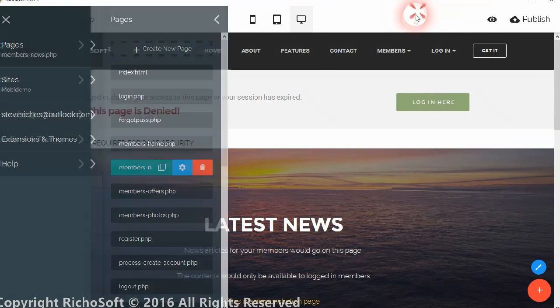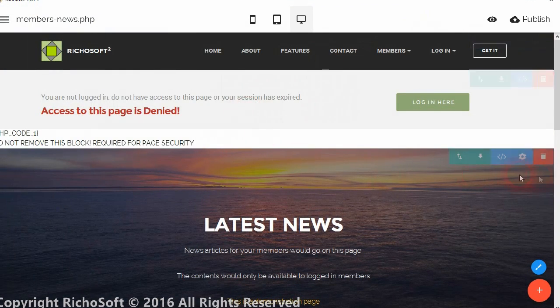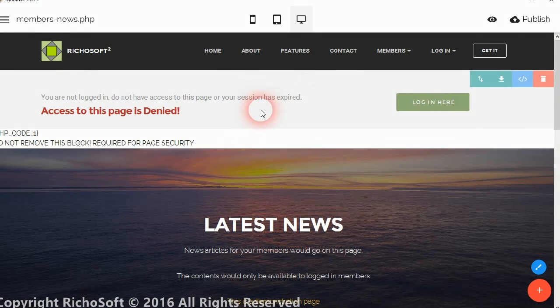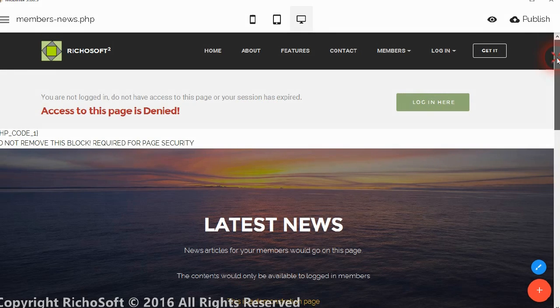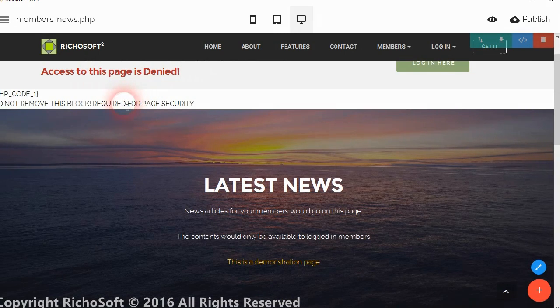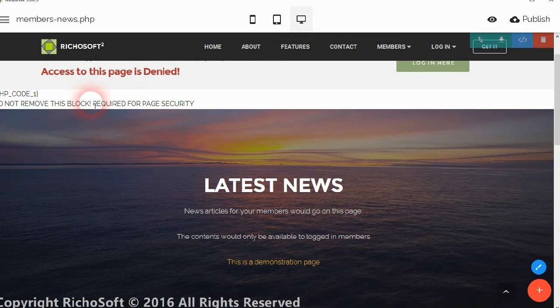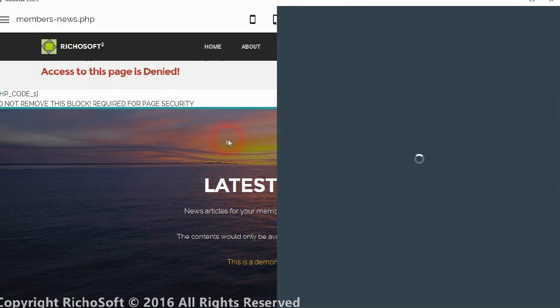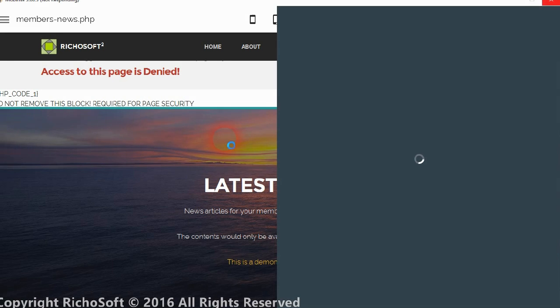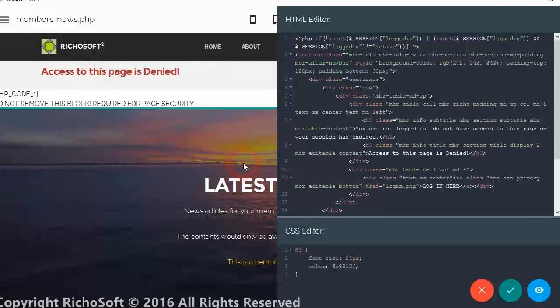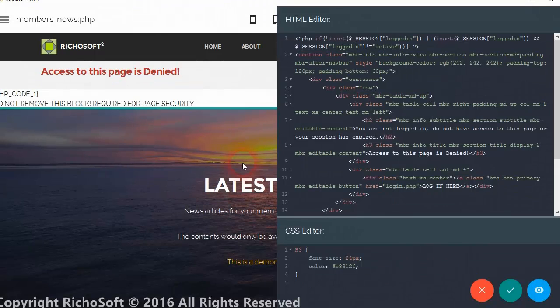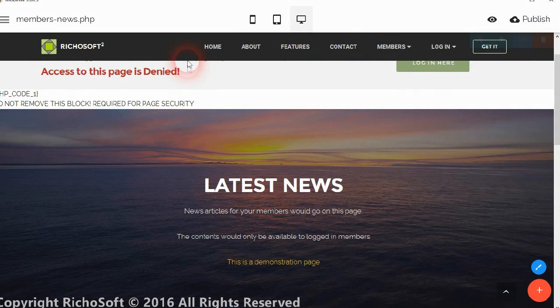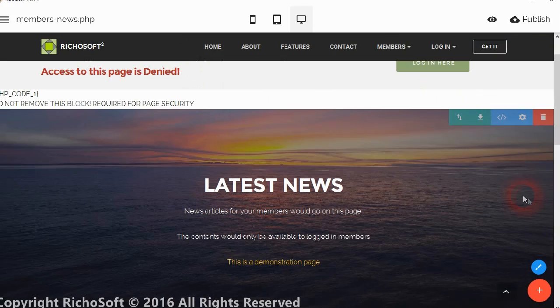Okay, so with the members news, now as you can see we have the block at the top which will appear if the user is not logged in. Then we have a security block here which you mustn't remove because anything below this first security block, which is a code block, anything that appears below that will not appear if the user is not logged in. Instead, the block at the top will appear.